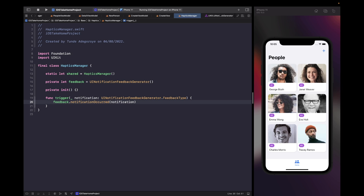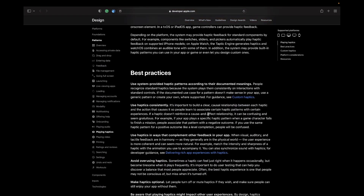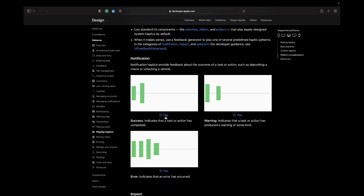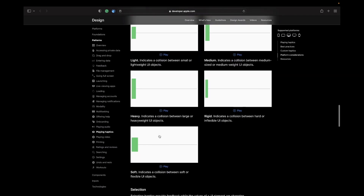If you want to see what these feedback triggers look like without an iOS device, you can check the Apple Human Interface Guidelines. It has a whole bunch of information about best practices for working with haptic feedback, and if you scroll down there's a section where you can hit play to see how these will feel. I'd highly recommend you check out that page and I'll leave a link in the description box below.